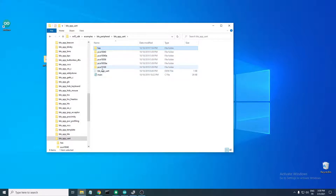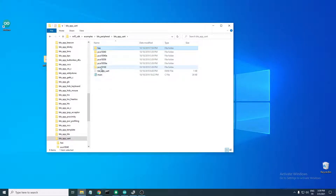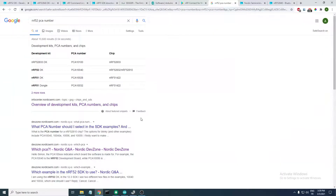The PCA number folders are where the project files are for each development kit that this project supports. We have PCA10040, the emulated version, PCA10056, and the PCA10100. If you don't know which PCA number to choose, it is related to the SOC you will be using or the development kit. Just search 'nRF52 PCA number' in Google.